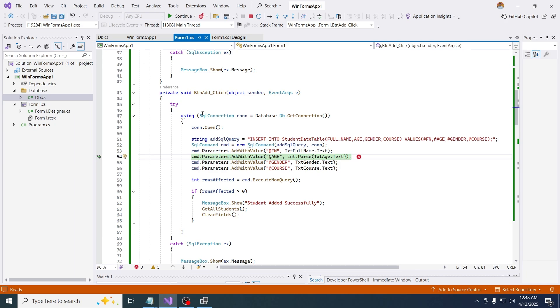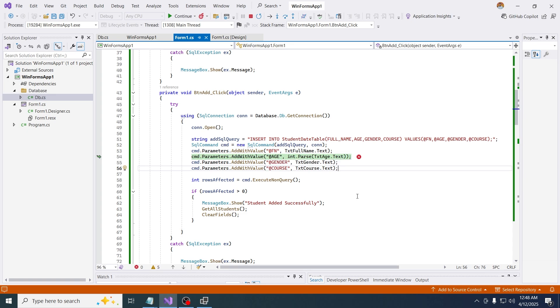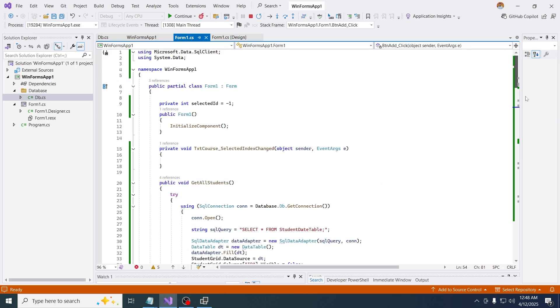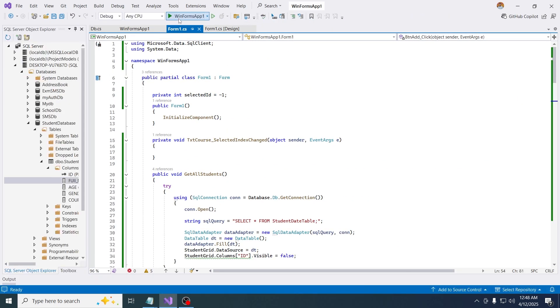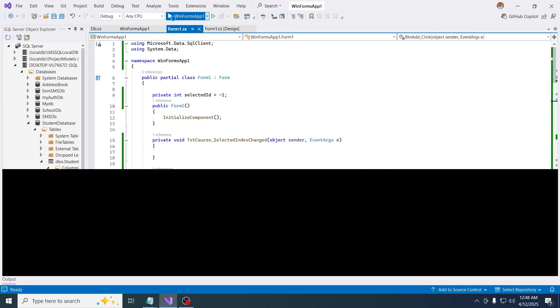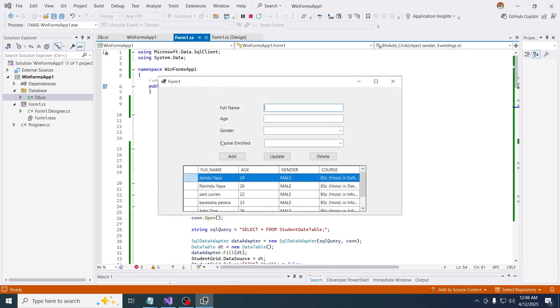So we are having an error here, what is that? Cmd, so in the add button we are having an error. Cmd parameters add with value h int pass. Why is that?